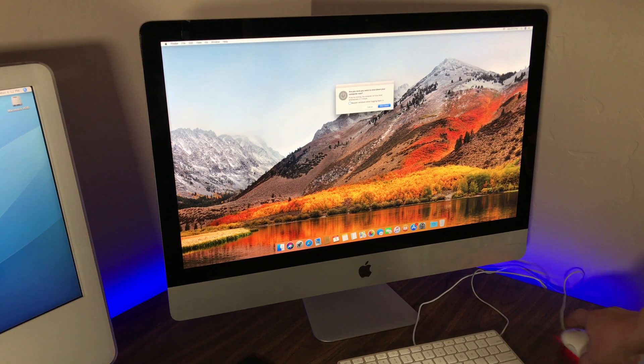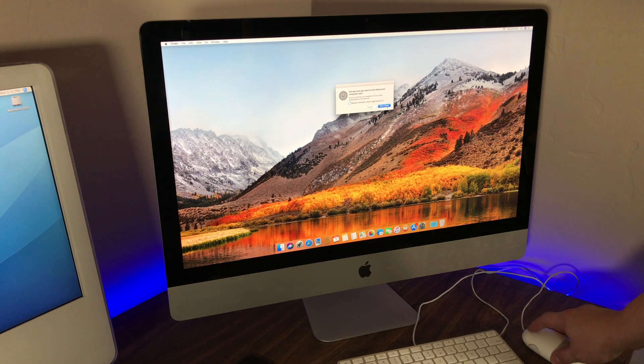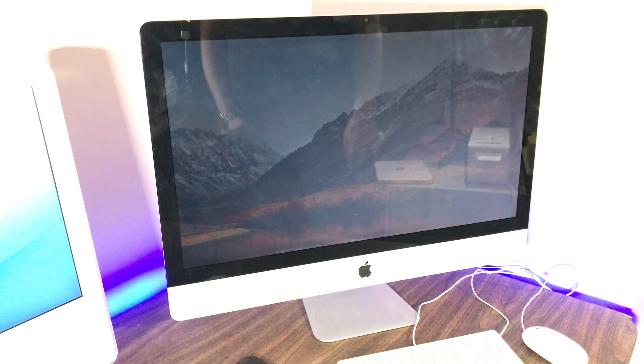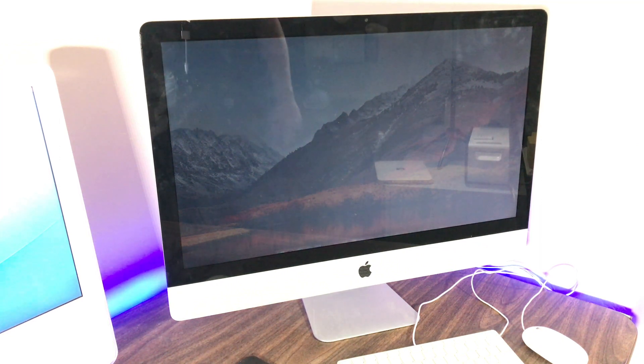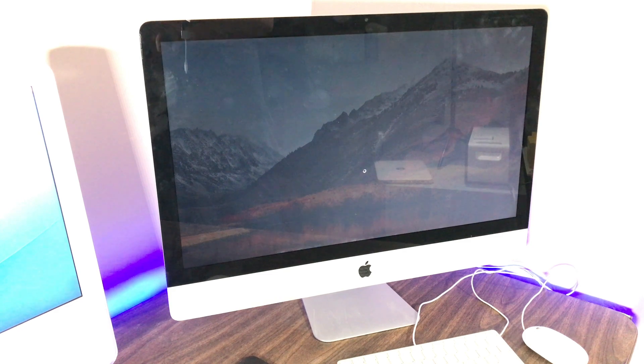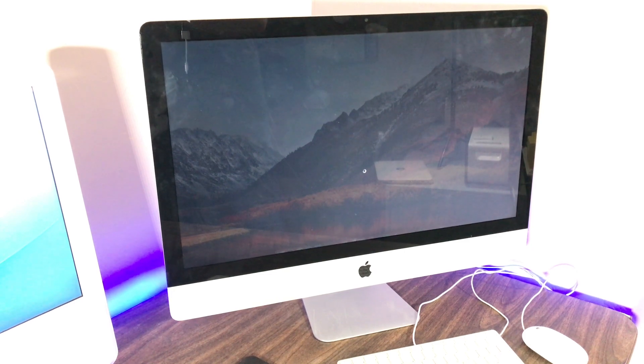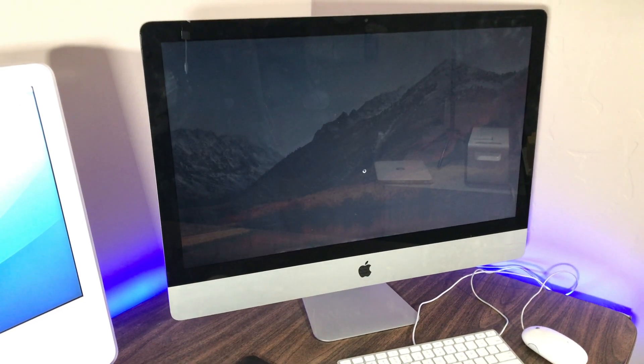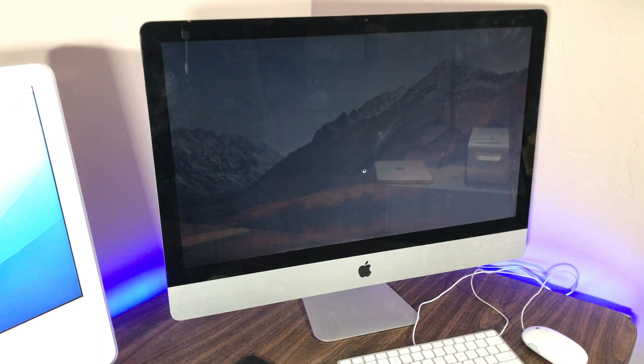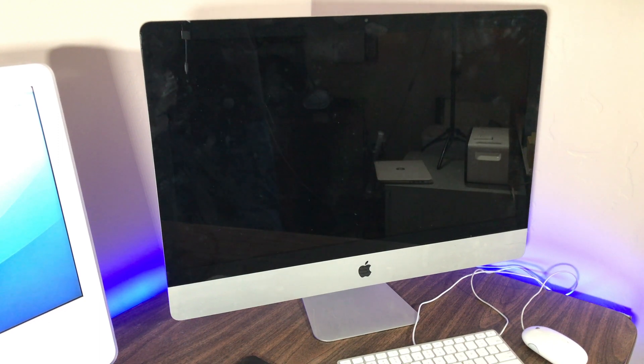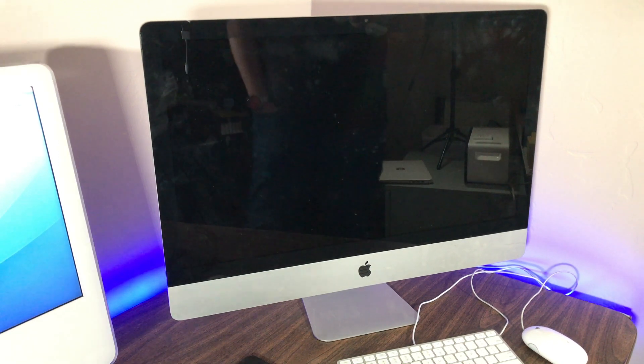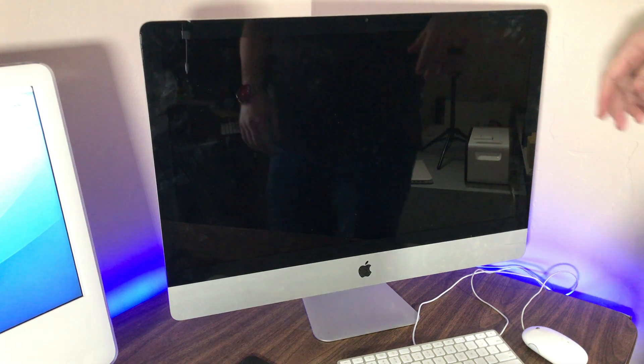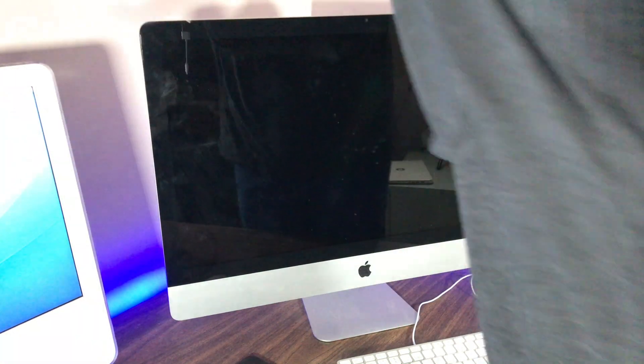To start the repair, we turn off the computer, obviously, and then make sure that we unplug the computer from the power source. It's always a good thing to do to prevent any kind of damage from any kind of source or draw of electricity.